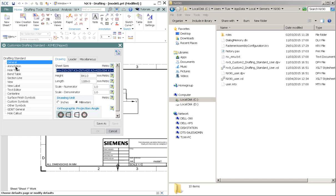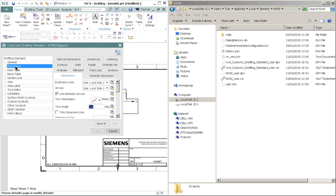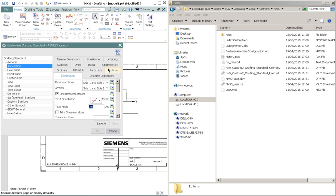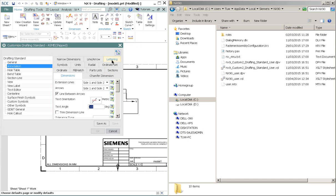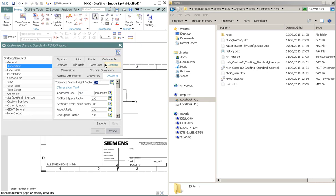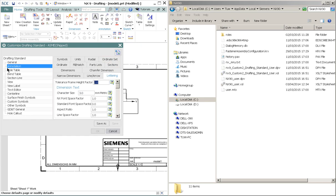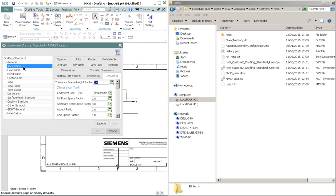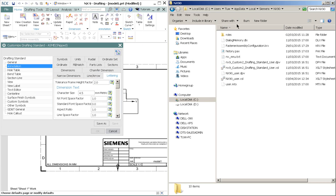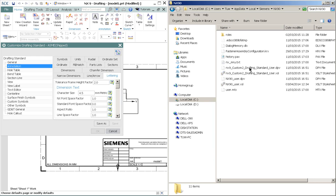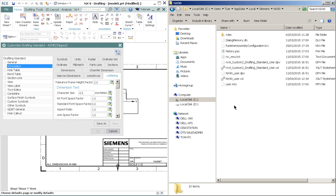From here, I'll be customizing the text size. So it will be Annotation here, and choose Lettering tab. From the character size, I will choose, for example, 4.5. Enter. And notice the changes at this directory.